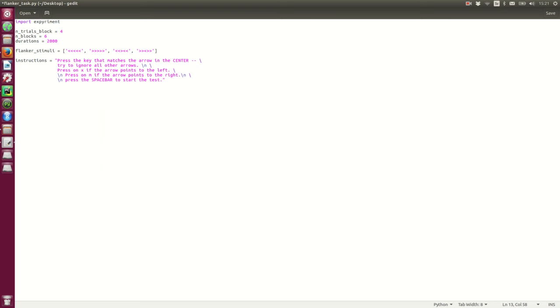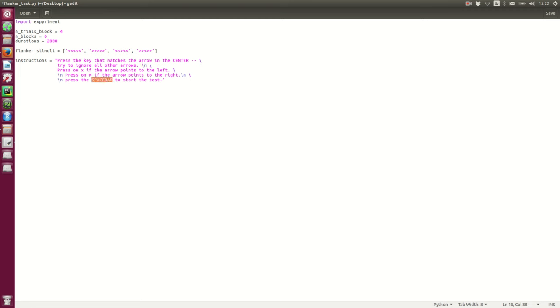So, press the key that matches the arrow in the center. Try to ignore all other arrows. New line. Press on the X if the arrow points to the left. Press on M if the arrow points to the right. Press the spacebar to start the test.